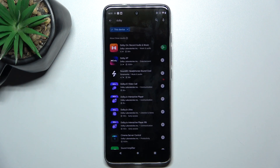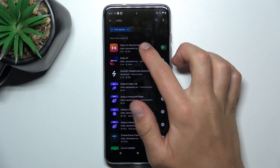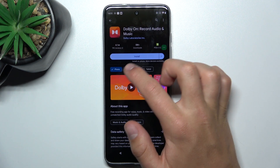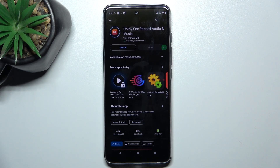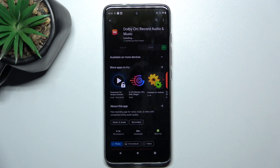Now install the Dolby On App. Once your installation has succeeded, you can open the app.